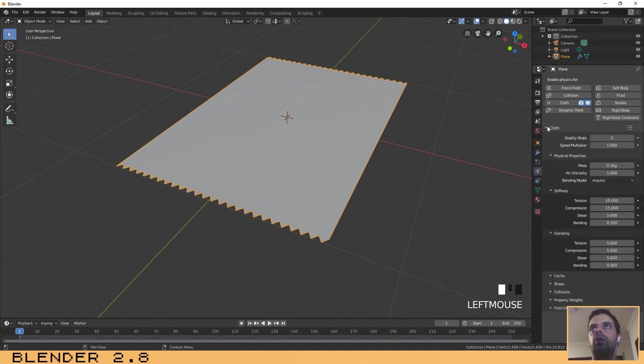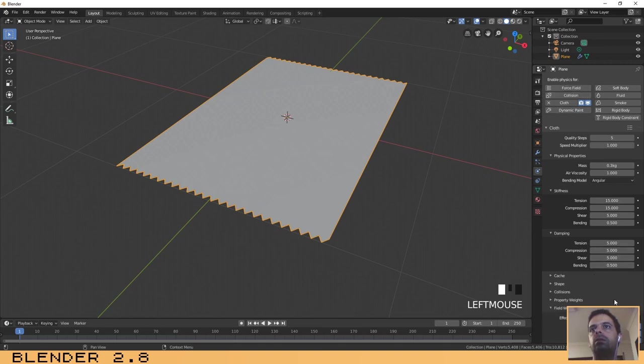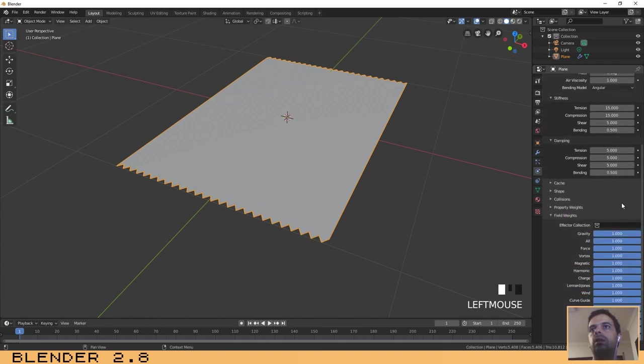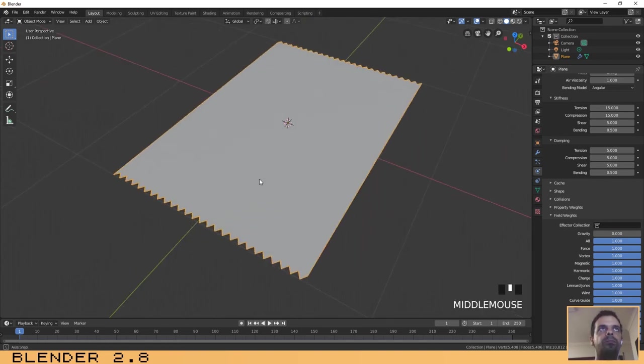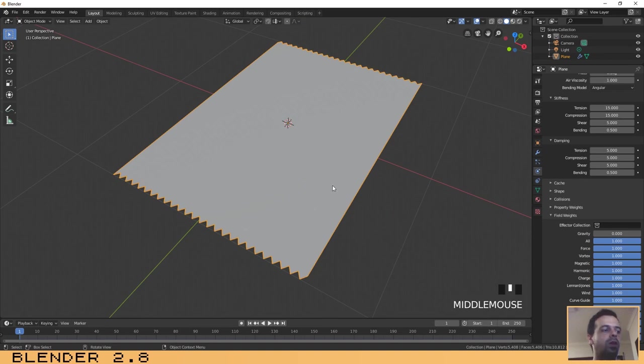You can go here to the bottom of the screen where it says field weights and then select the gravity and push it down to the value of zero.